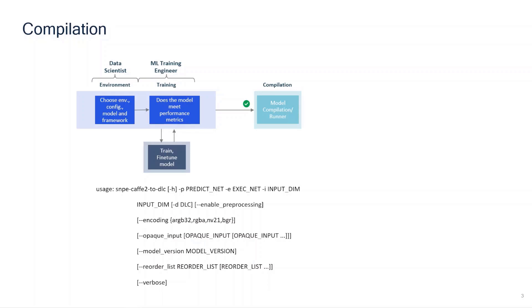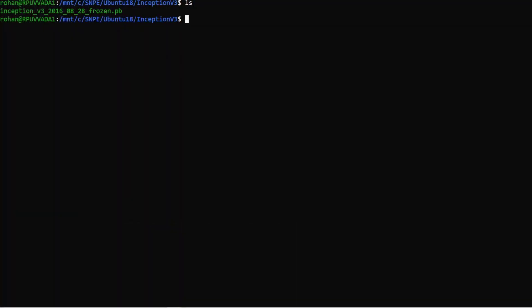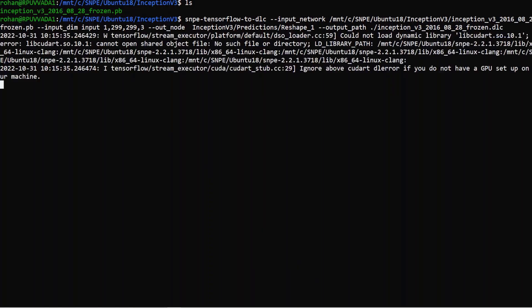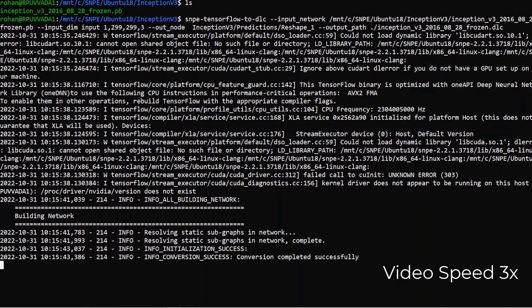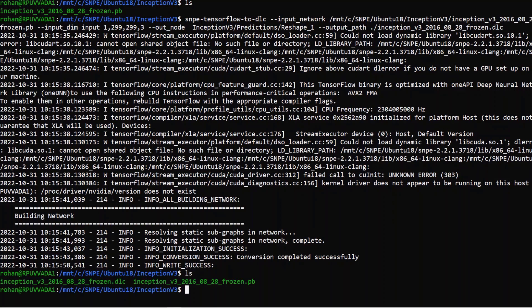In this demo, I will use the SNPE TensorFlow to DLC tool as this is a PB file. You can find the details like input dimensions and name of the output node by opening the PB file in neural network viewer like Netron. As you can see, the DLC file is generated.